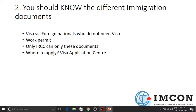Where will you apply for these documents? You can apply at a visa application center, depending on your country of citizenship or country of residence. Remember that only Immigration, Refugees and Citizenship Canada can issue these documents. There are no other companies that can give you these important immigration documents.